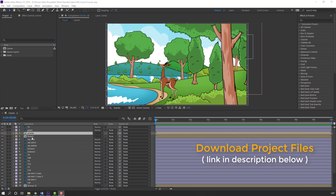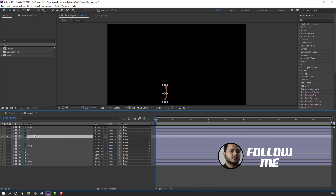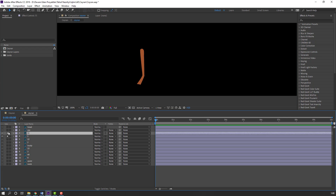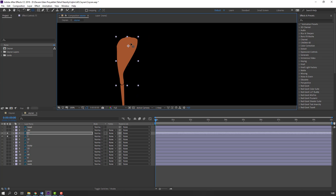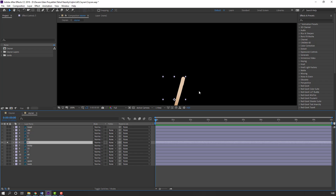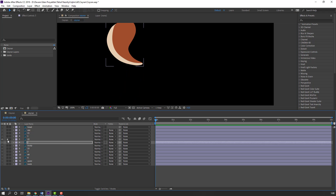First step, let's open this animal composition and make the parent and rig. Select this foot, go to solo, change quality to full, and select this palm behind. Move the anchor point up, and select this foot, move anchor point here. Select these other hands and all feet, move anchor point here.